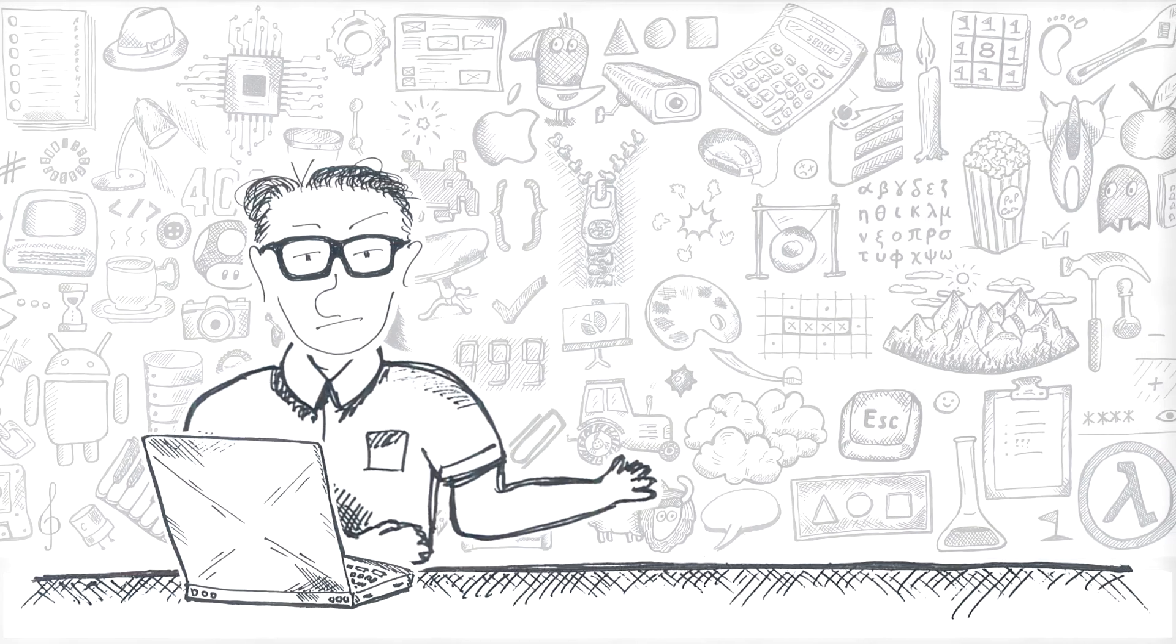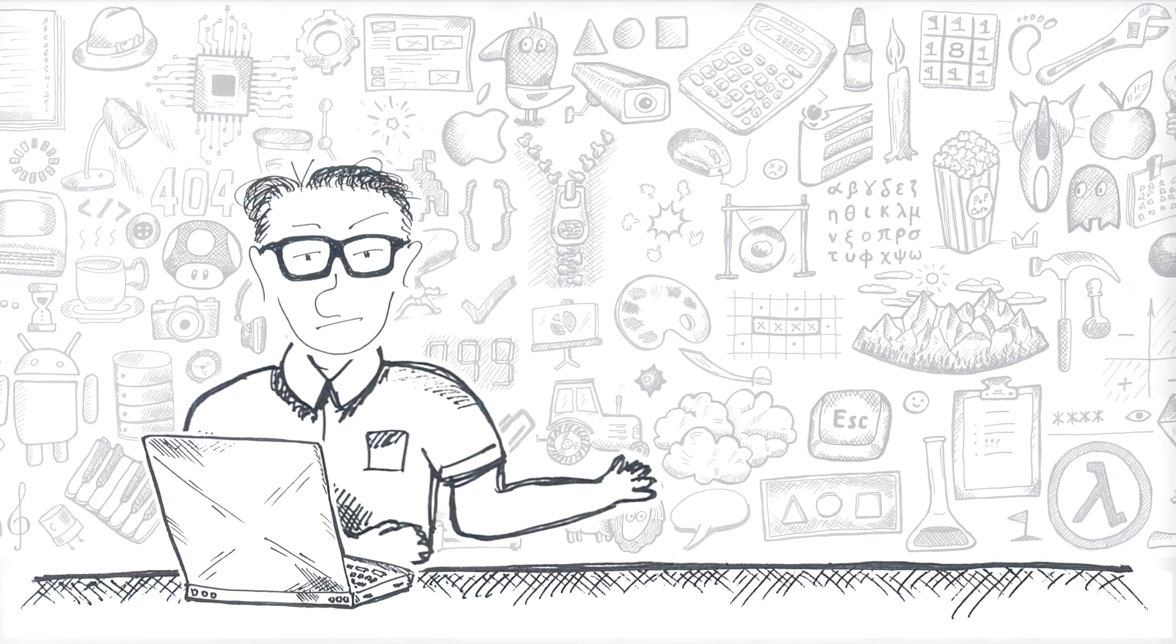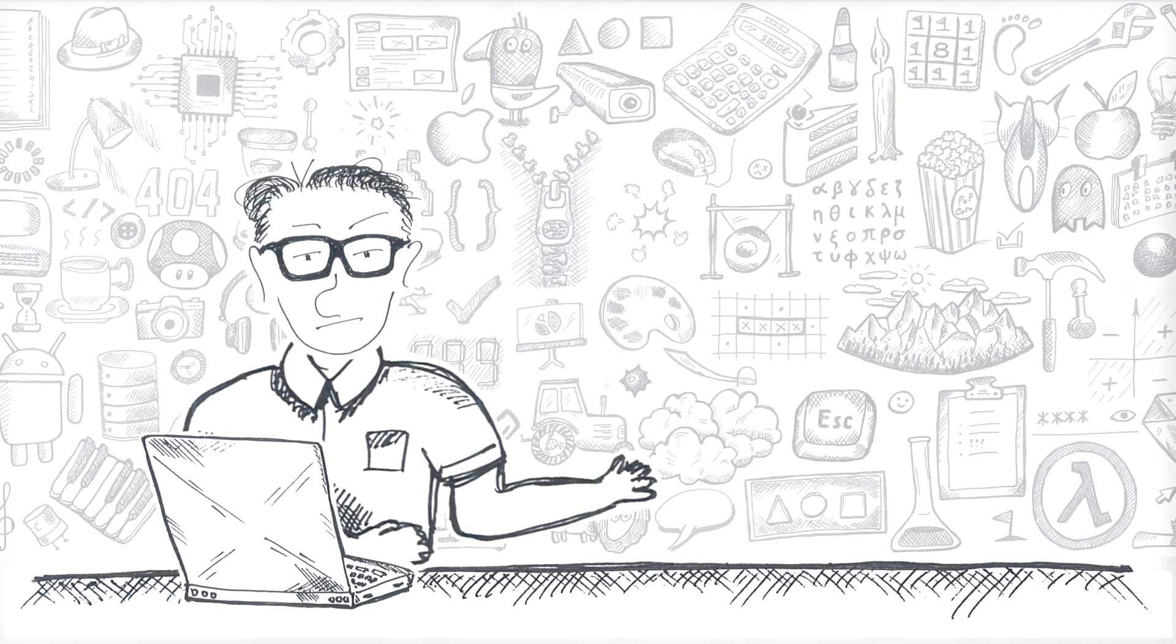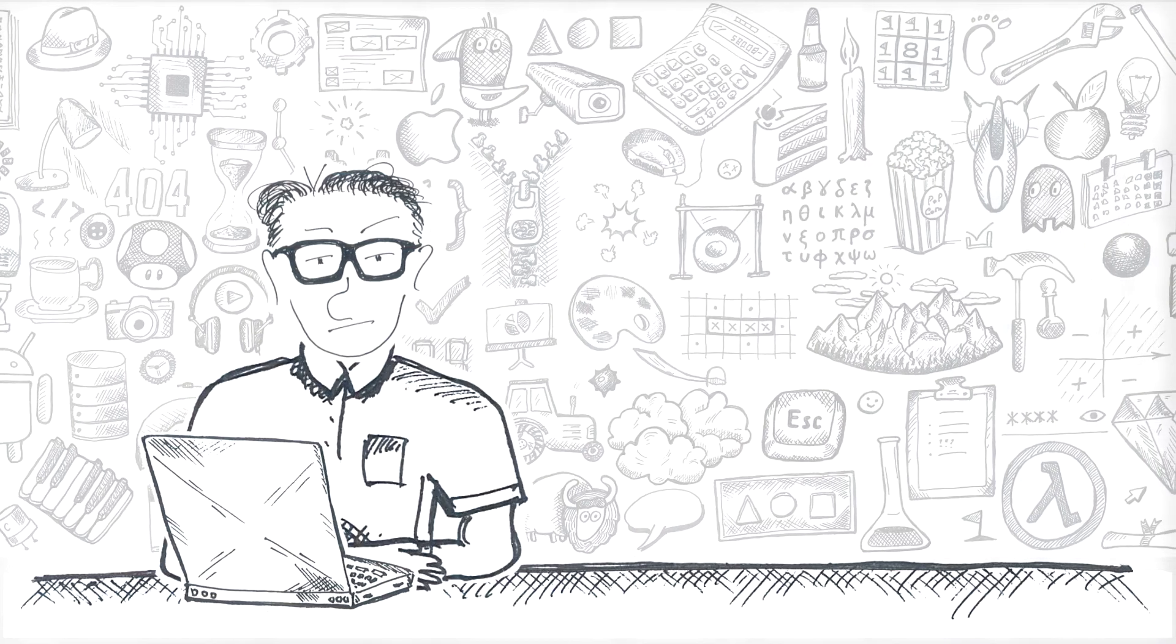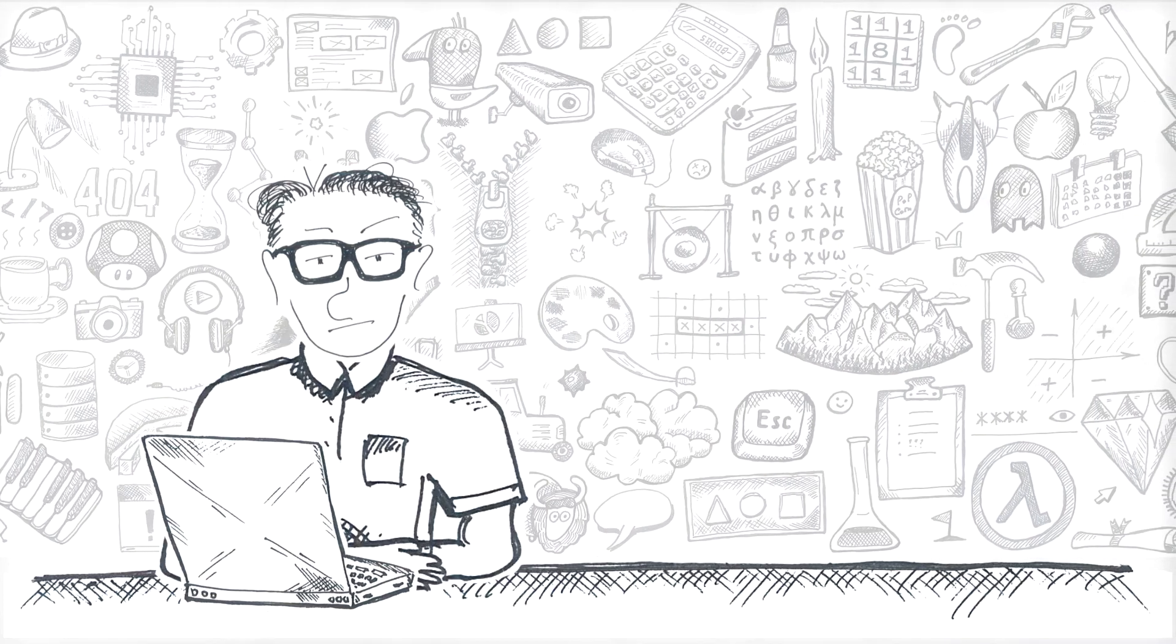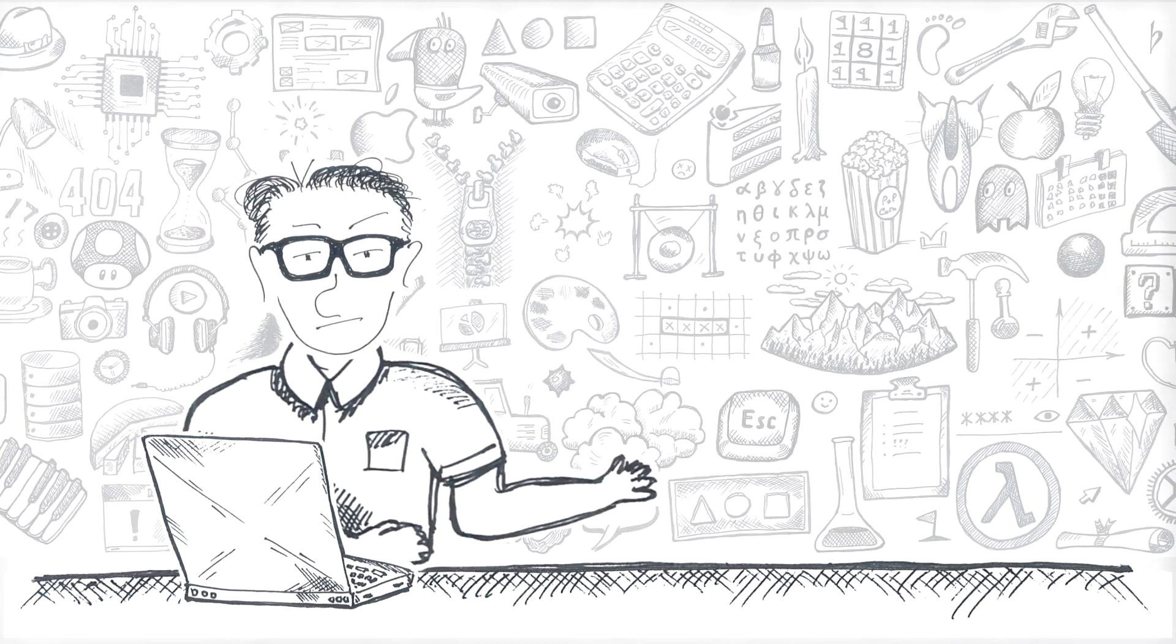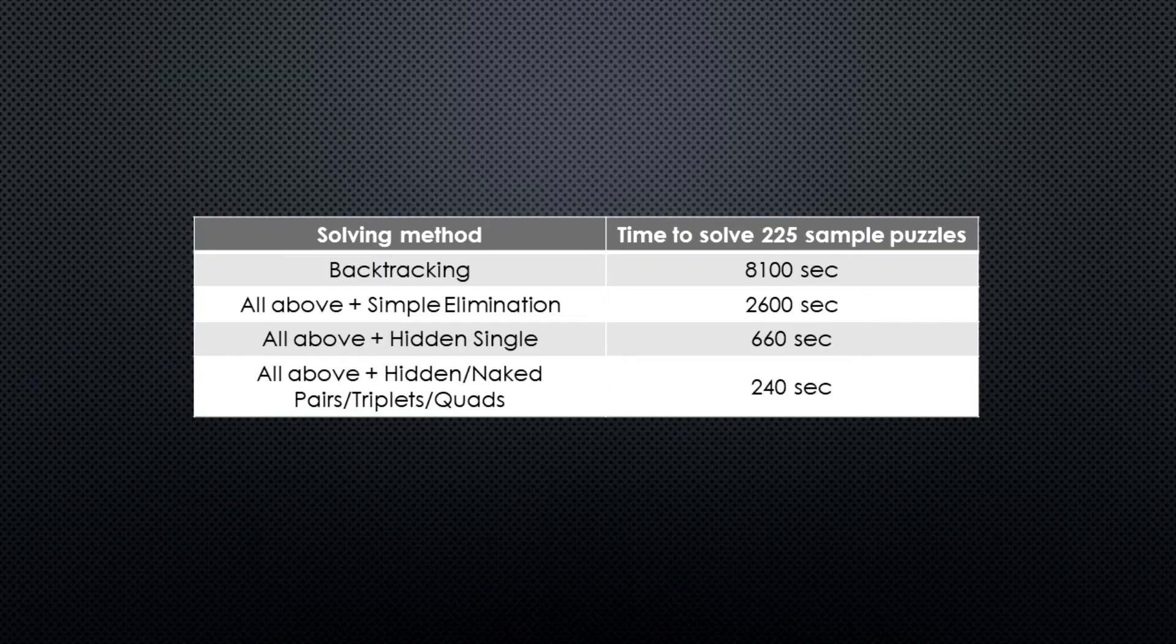Next one is what I call a CSP which is another way of implementing hidden singles and pairs, triplets and quads. As you might have guessed, the time we need went down even further: 240 seconds or just 4 minutes.